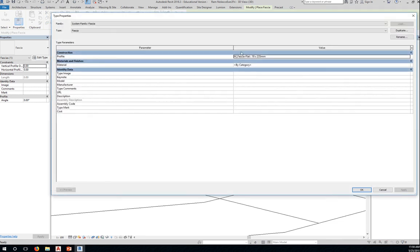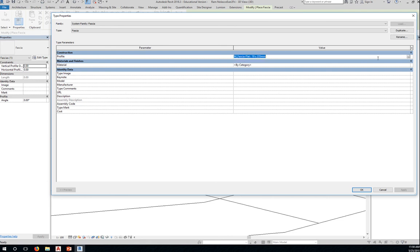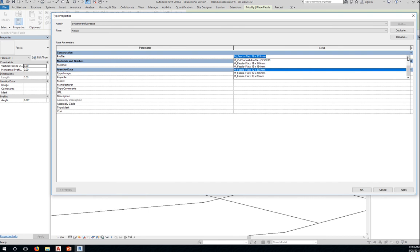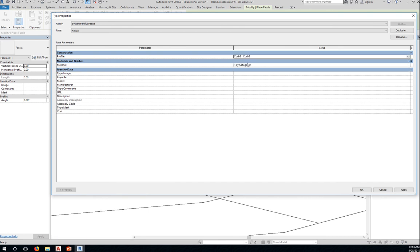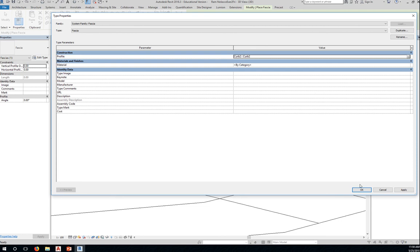The current fascia that's going to be attached is a 19 by 235 mm flat fascia. That's the profile, the current or default profile. We want to change this to our curve profile, the one that we have just created and loaded into the project. So notice that once you have loaded it, you can use it now as a profile. Click OK.